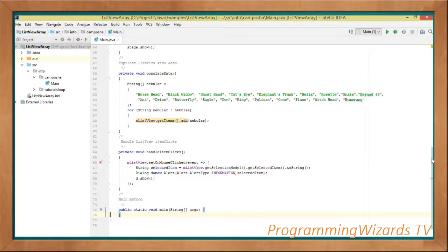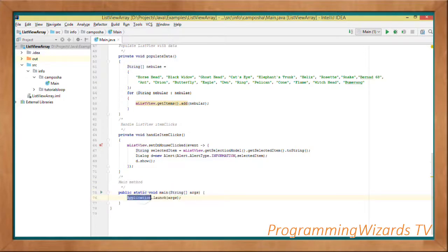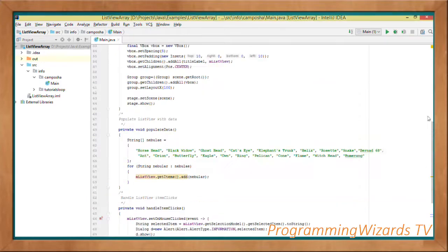Lastly, we create our main method. To run a Java application you need a main method — it takes in a String array as args. In the main method we simply call Application.launch passing in args. That's all we need to do to run our project.